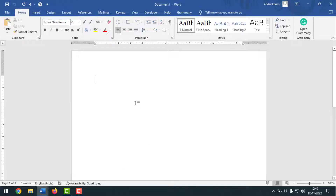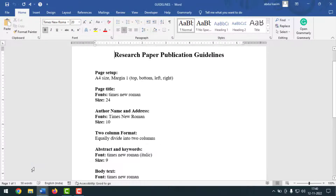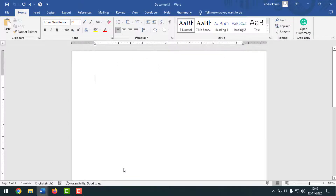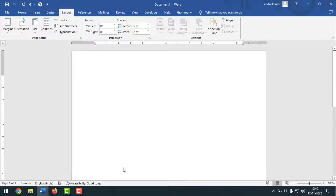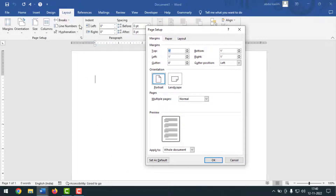First I have to follow the page setup. On the blank page, to bring up page setup you can press the shortcut key Alt+P, S, P from your keyboard, or simply go to Layout and click on the dropdown for Page Setup. You will get this dialog box.